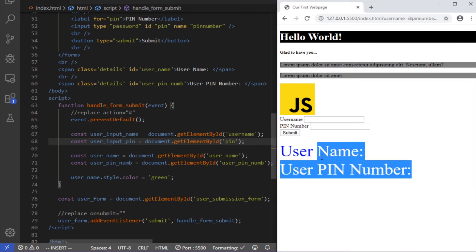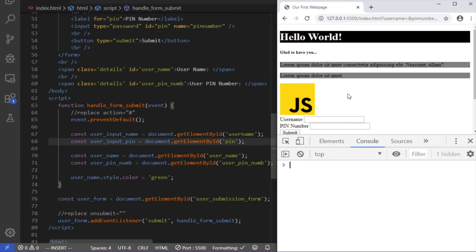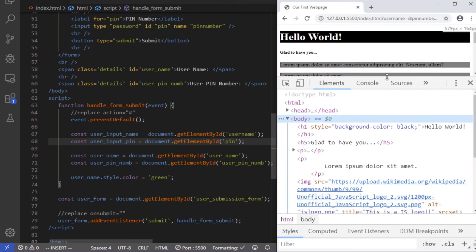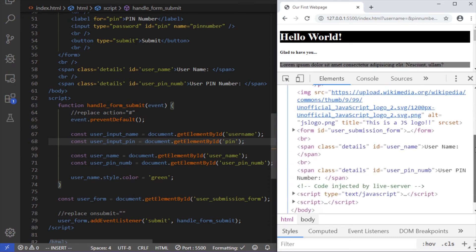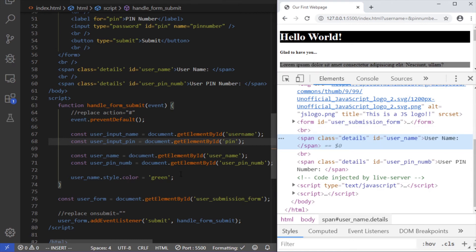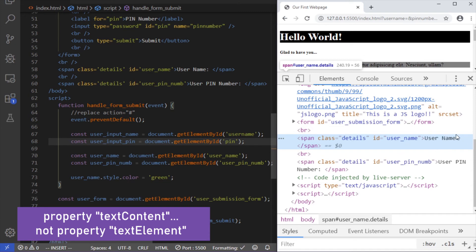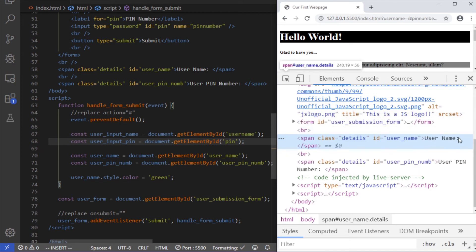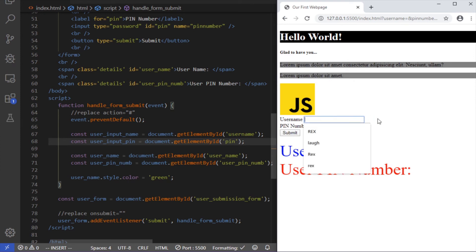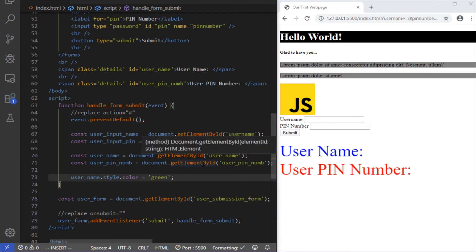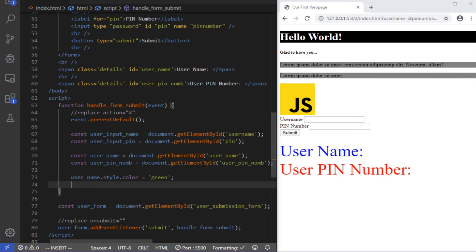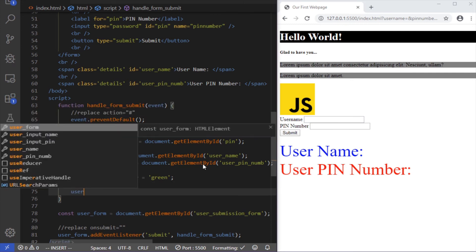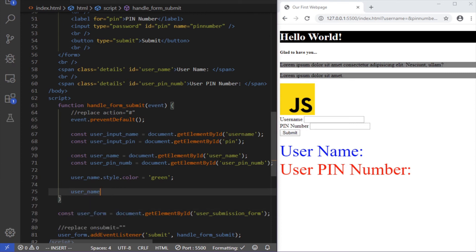Any element that has an opening and closing tag has a property called textContent, which holds the text content of the element. Our span elements have a textContent of 'username:' and 'user pin number:'. What we're going to do is take the data entered by the user and append it to that string — so it should read 'username: [whatever they typed]'. To get data from an input field, you don't use textContent — you use a property called value.